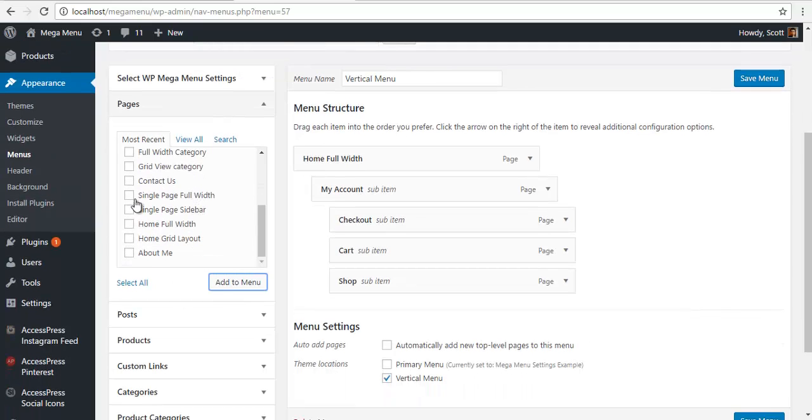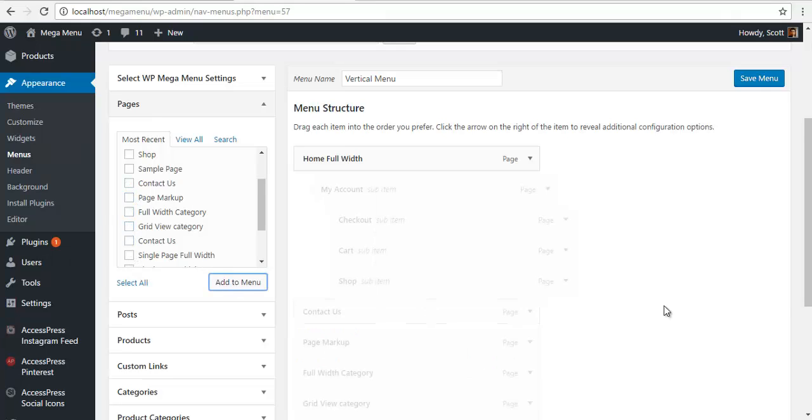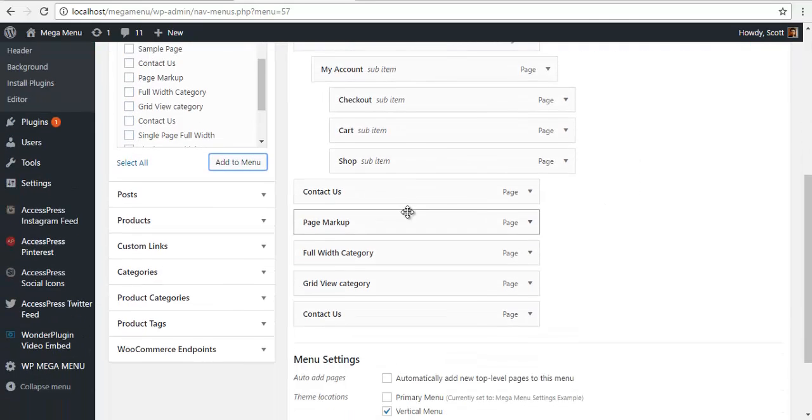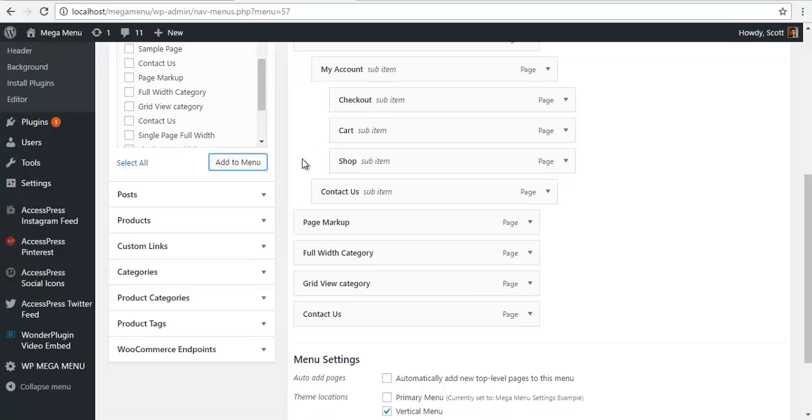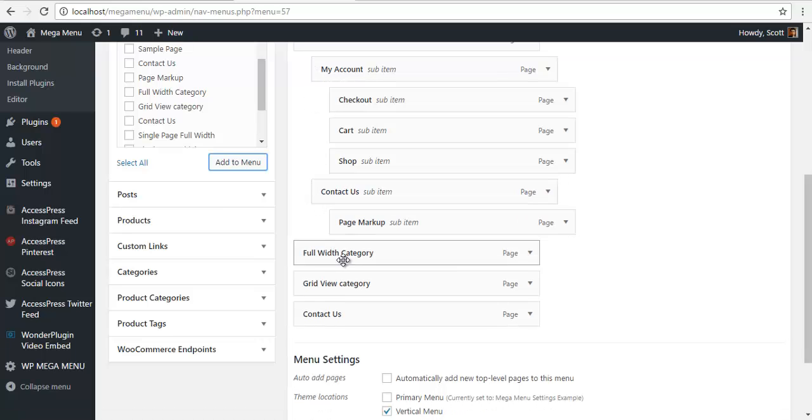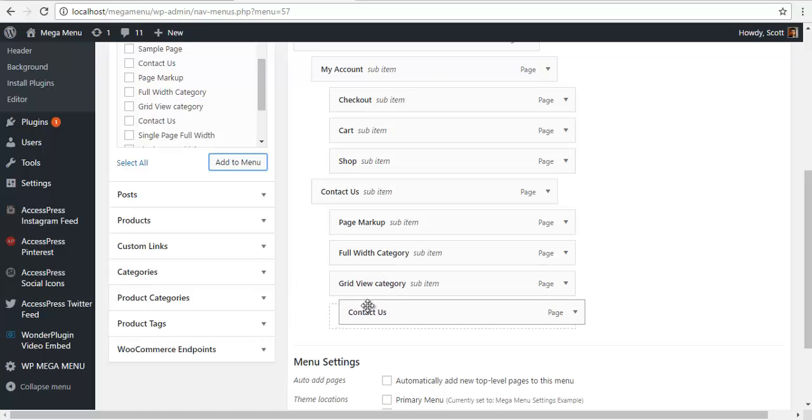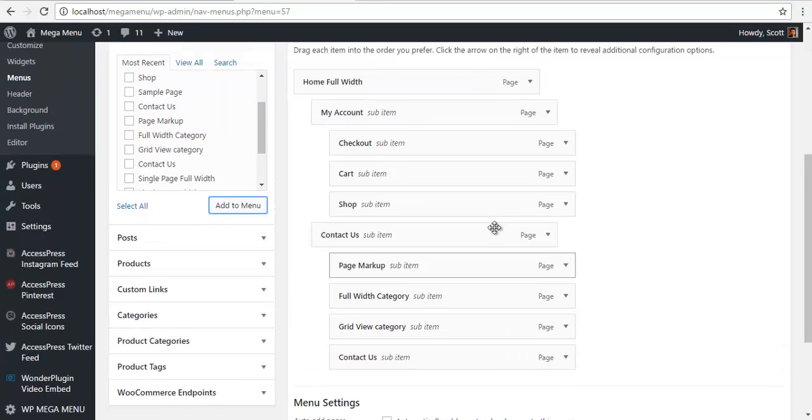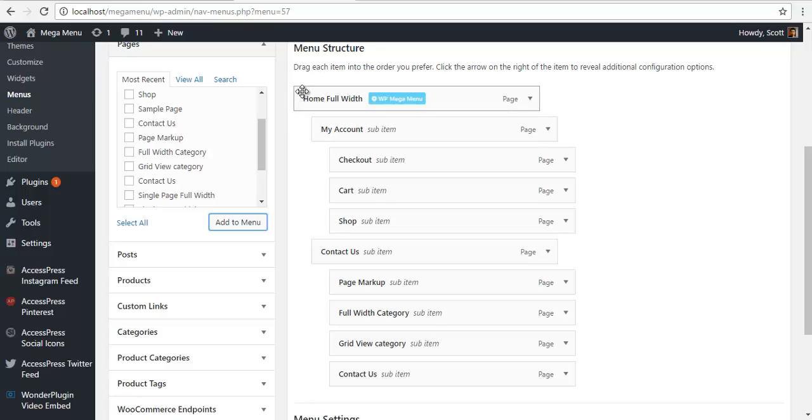Similarly, let me add some more pages over here. I am going to make this in the same level and make this a sub menu of Contact Us. You can see the hierarchy over here.